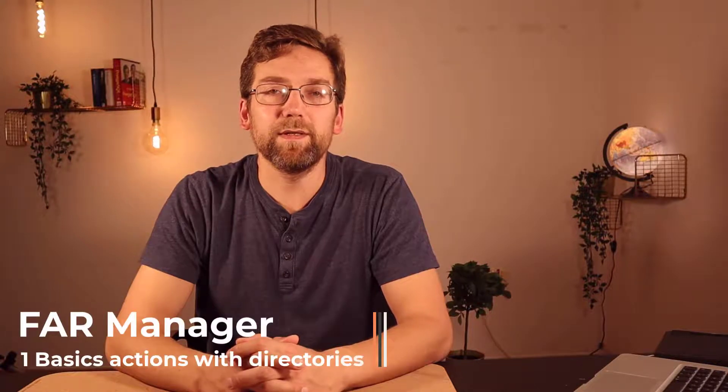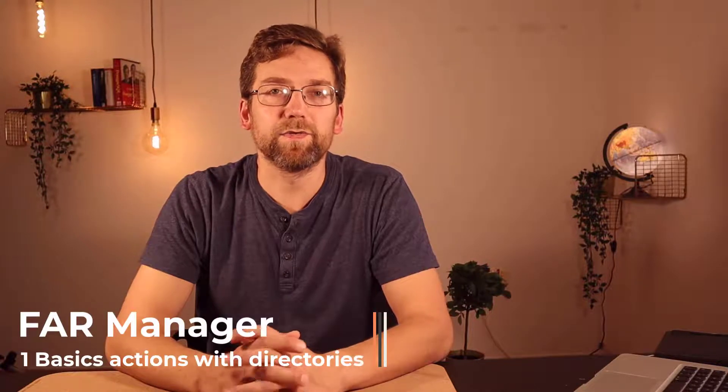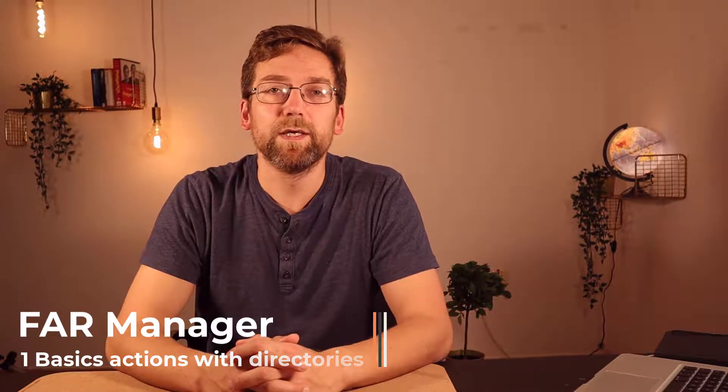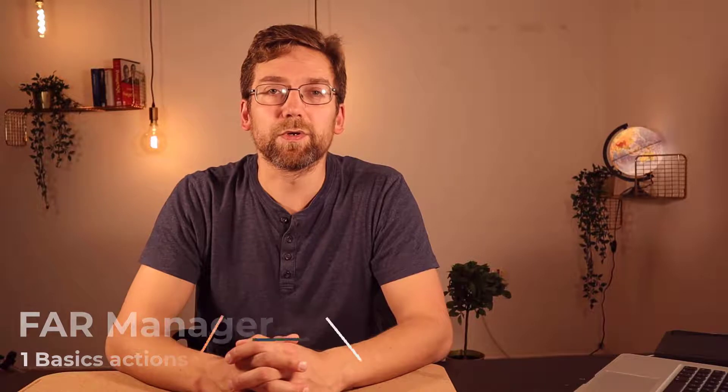Hi, my name is Anton. By this video I begin the series of videos which are related to the popular file manager called Far Manager. In this first tutorial you will know how to install and perform basic operations with the file manager.